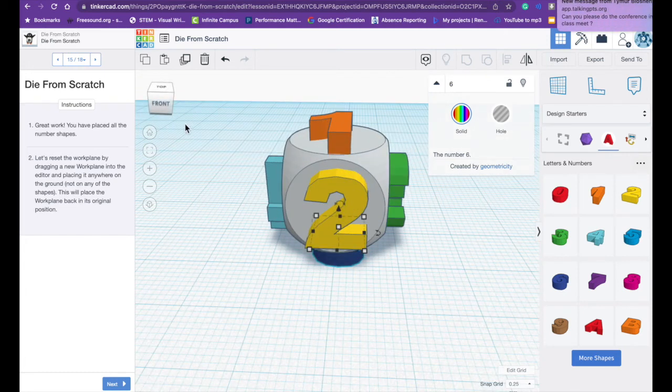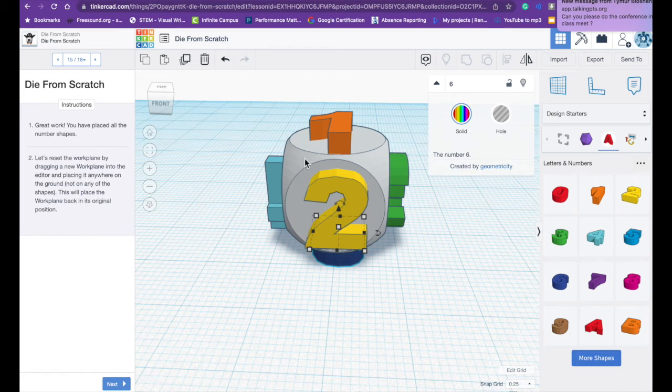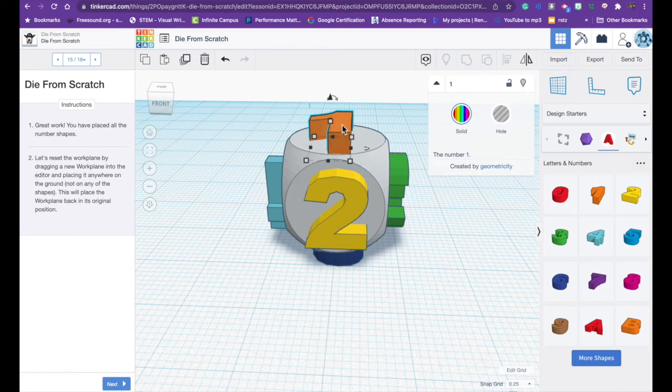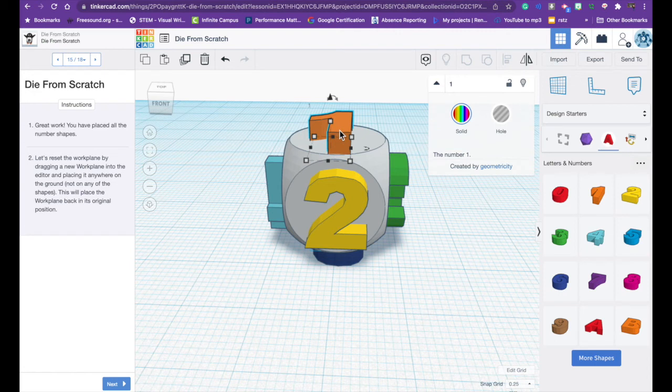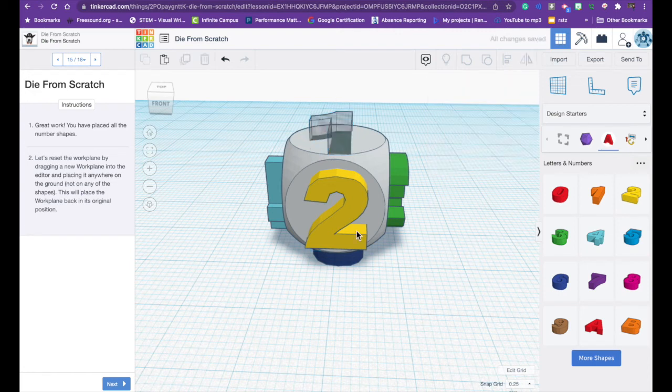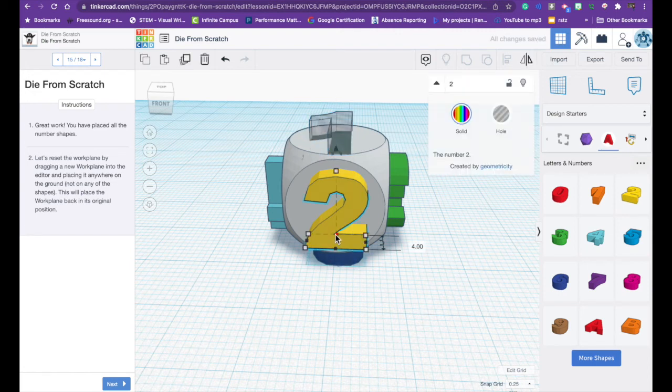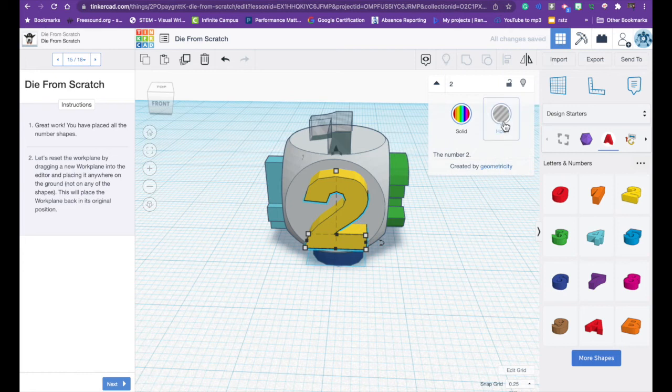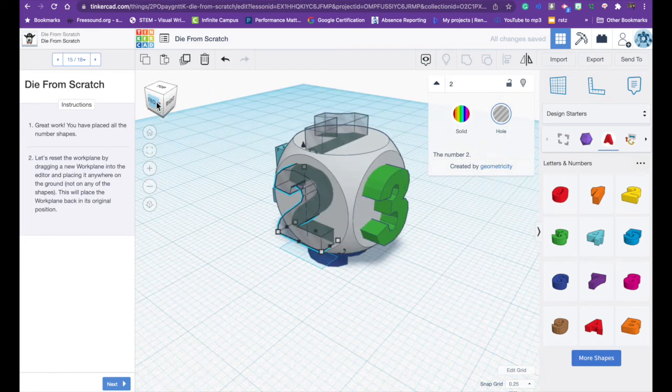As you can see I have all my numbers. They're all different colors and I'm going to click on the number one and if you hit hole it makes it transparent. I'm going to click on the number two. Click hole. It makes it transparent.